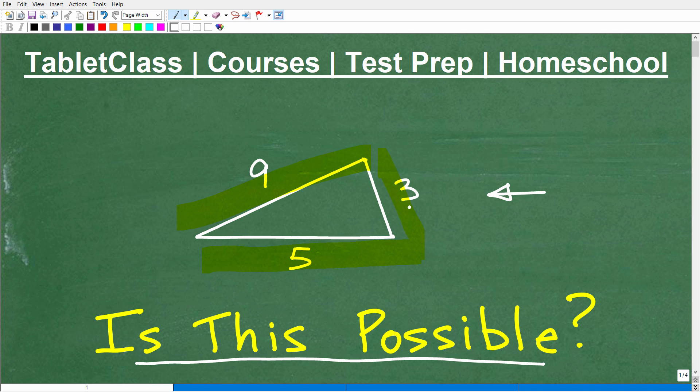Some of you might be looking at these lengths and think, yeah, I don't think we can have this, and your instinct is on the right track. However, we need to have a reason — something to justify absolutely why this is either a fake triangle or a real triangle.